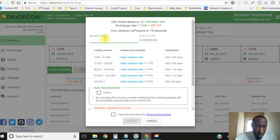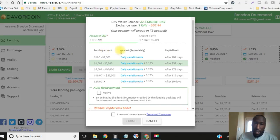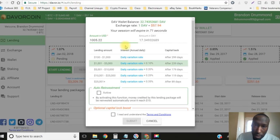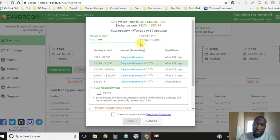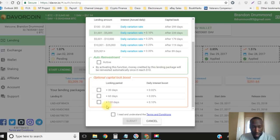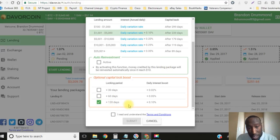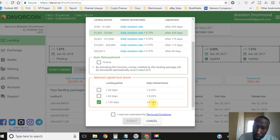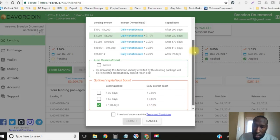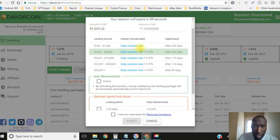So today here live I am going to lock in a $1,005.22 loan, that's 17.349 Davor coins, and then I'm going to go ahead and just lock that in for an extra 120 days because I want that 0.1% bonus.